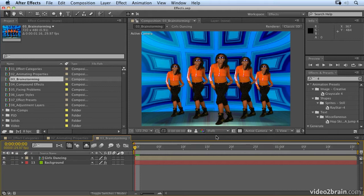If you want to follow along, open up the Effects project — you can find that in the Effects folder. And in there, open up 03 Brainstorming.